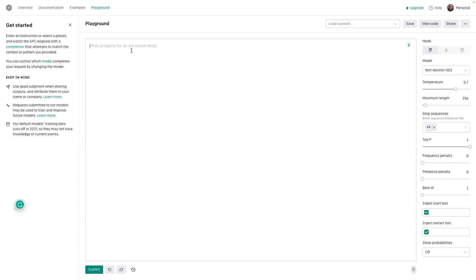All right, how's it going? So today I'm going to be experimenting with AI and seeing the capabilities for it to build a relational SQL database.